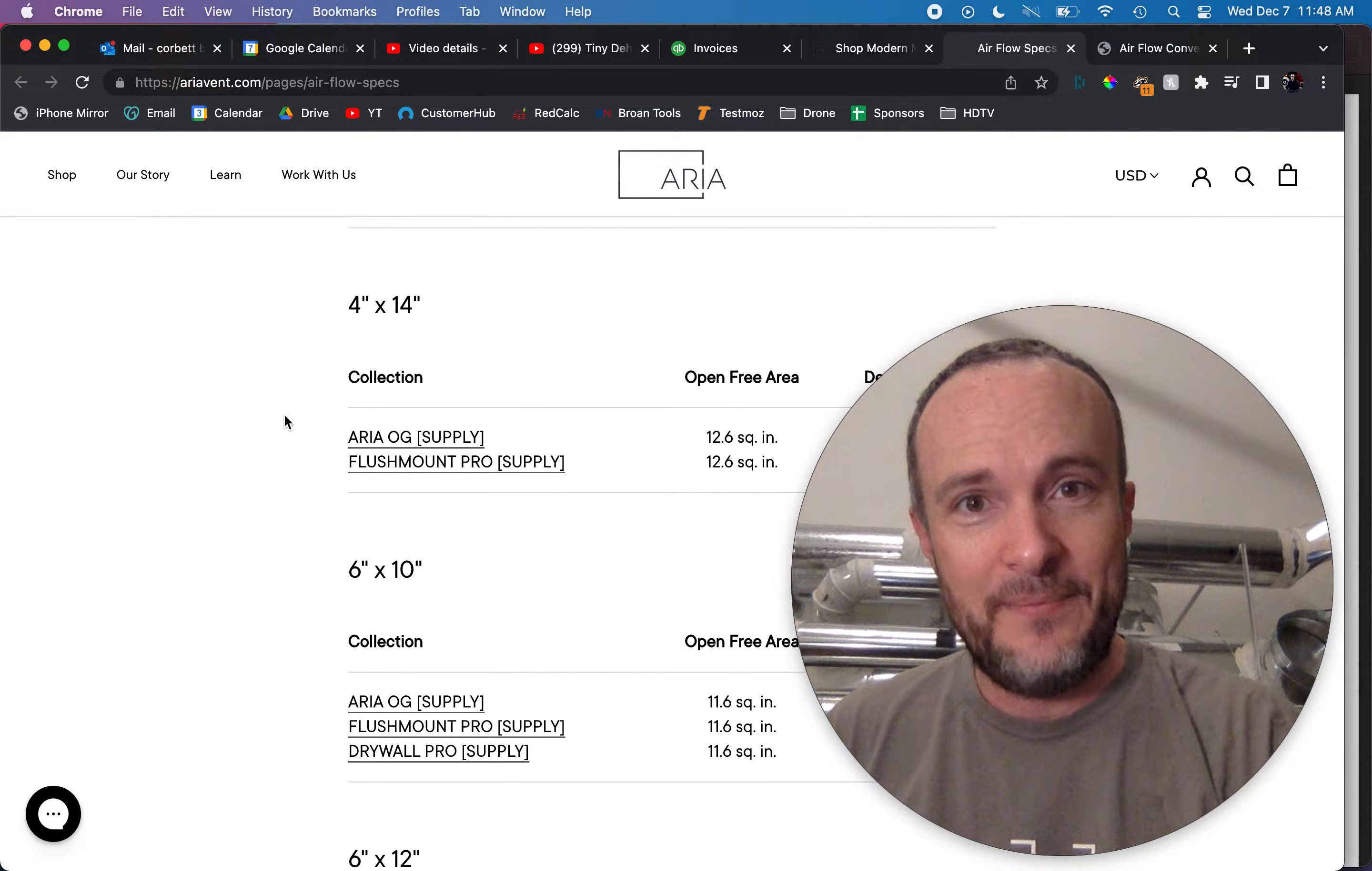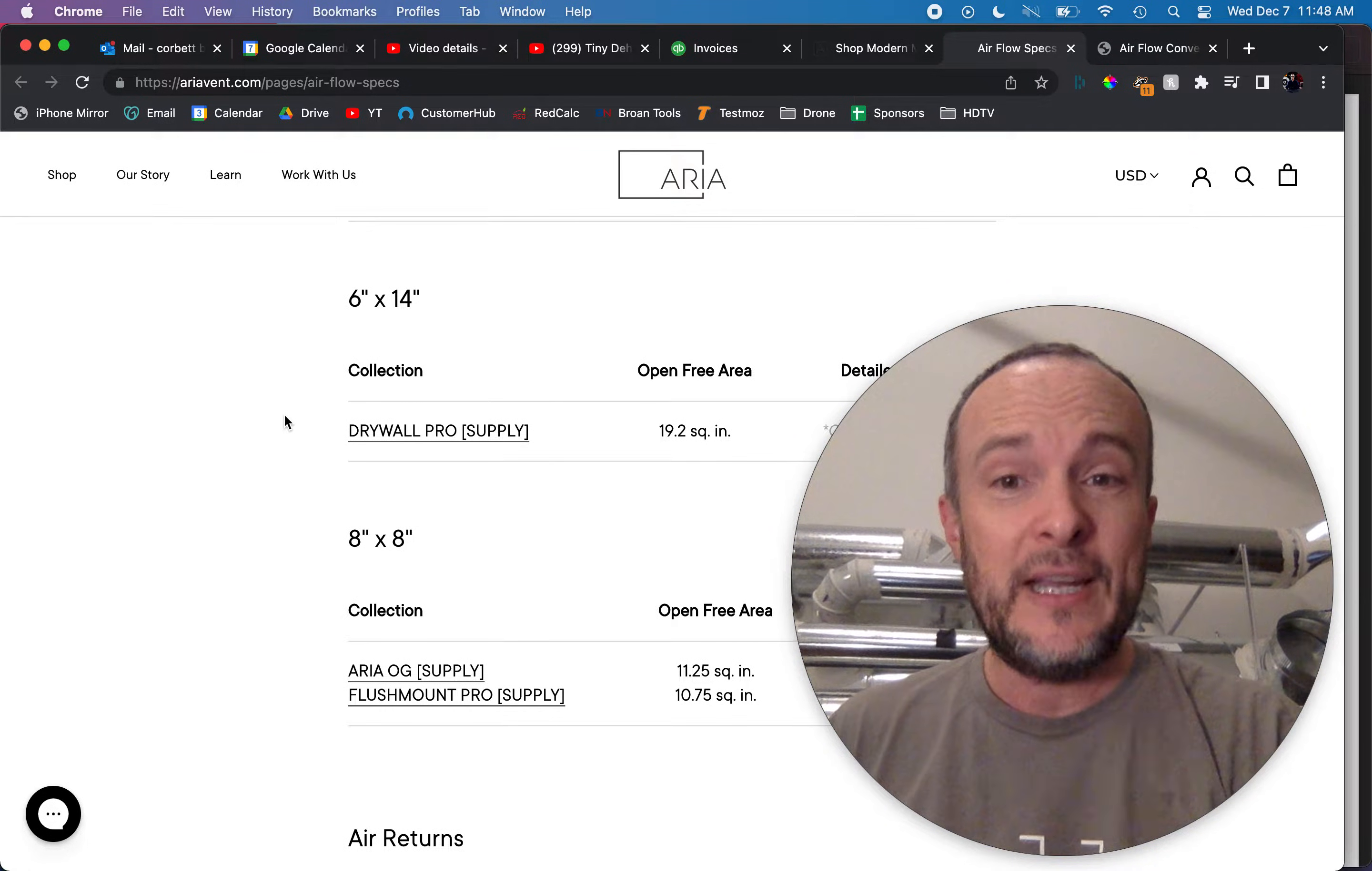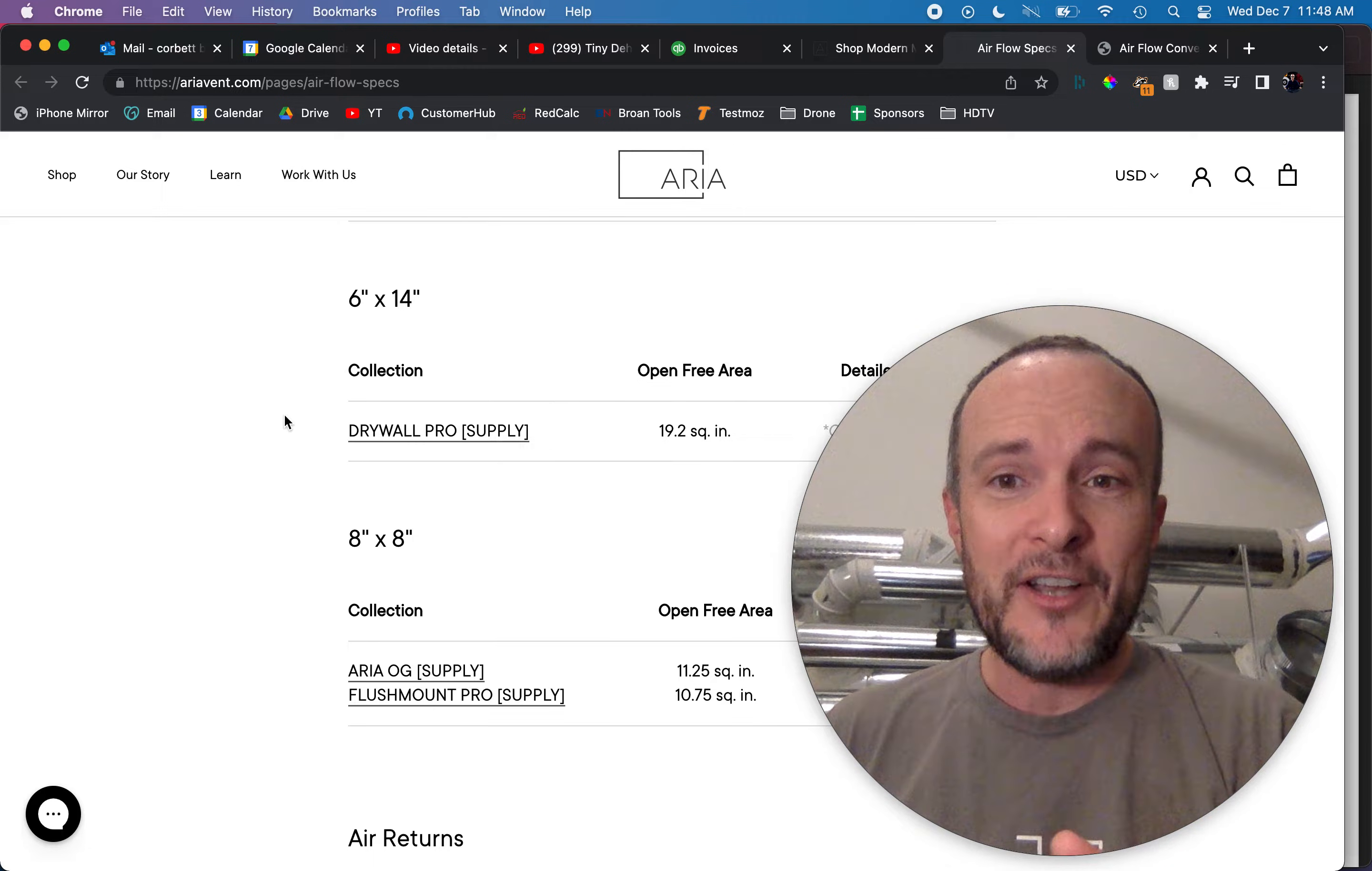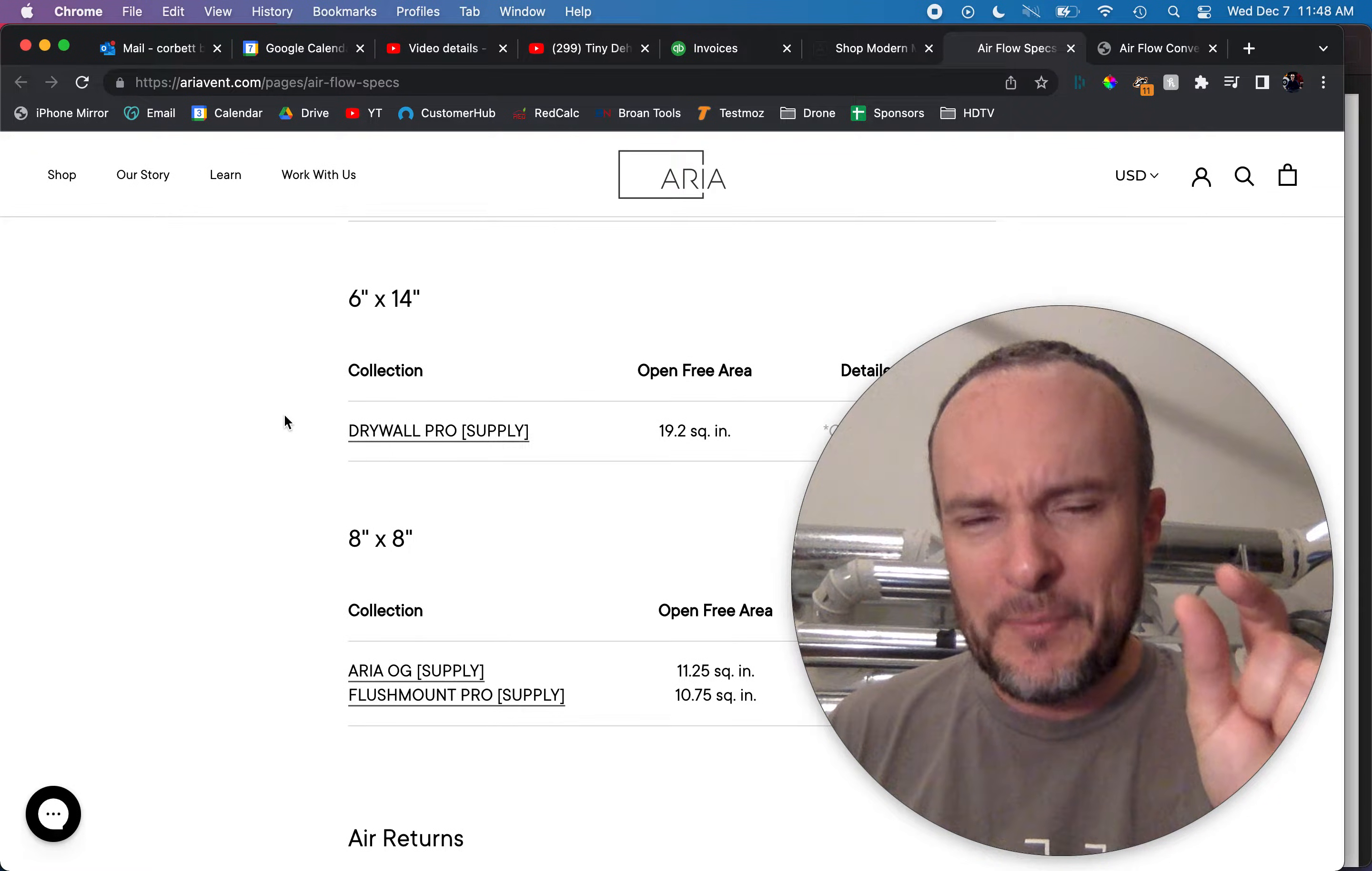Until we end up at an 8 by 8 which is 64 square inches supposedly is only about 11 square inches. So a sixth of the entire grill is actually air space. This is a major problem.